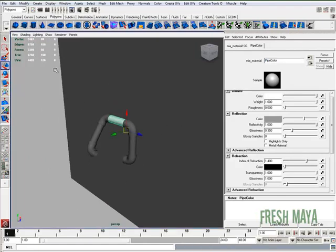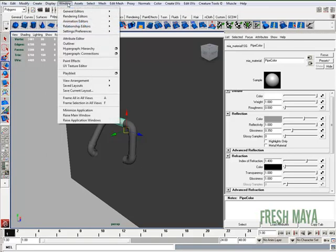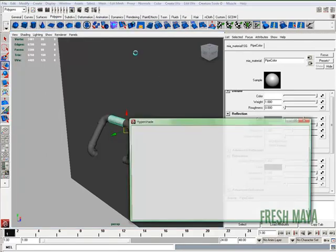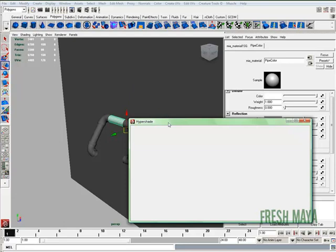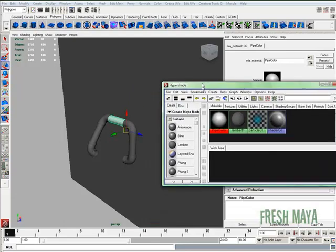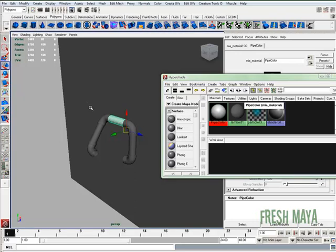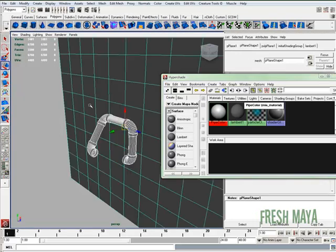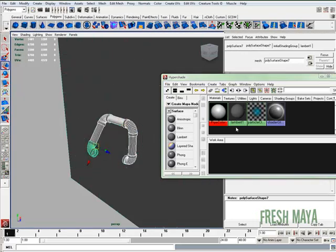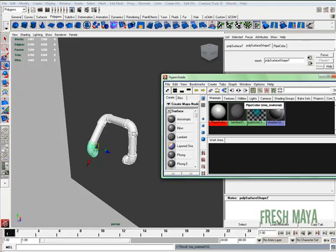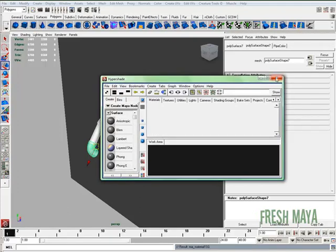Now what I'm going to do is open up, go to windows menu, down to rendering editors, to hypershade. And there's our pipe color that we created. Now I'm going to select all my pipes, I'll deselect the wall. And now I can go over here in my hypershade, right click on the color, go up to assign MIA material one SG to selection. And now it adds it to all of our pipes. So we don't need that window anymore.